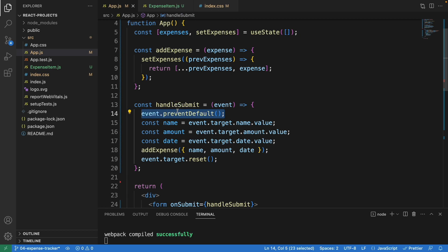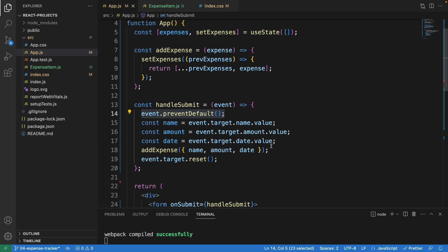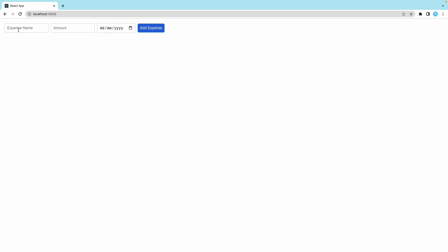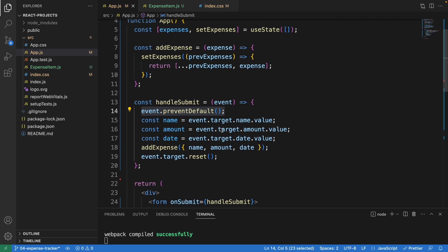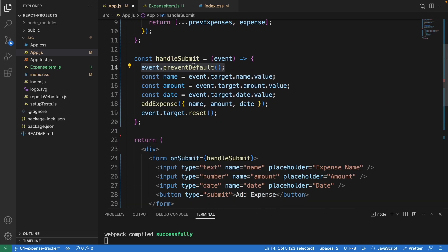What this does: by default when a form is submitted, the browser will reload the page. We don't want that to happen. If we don't use preventDefault, we will lose the current state of the application. After I add all the values and date, I click on this and the page doesn't reload at all. This is important to use.